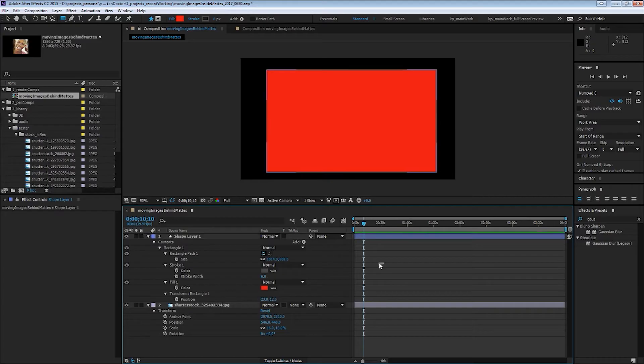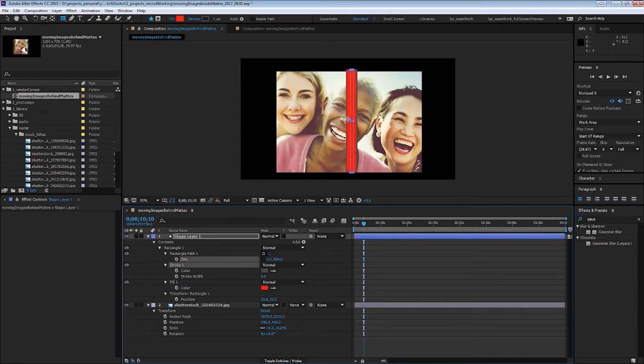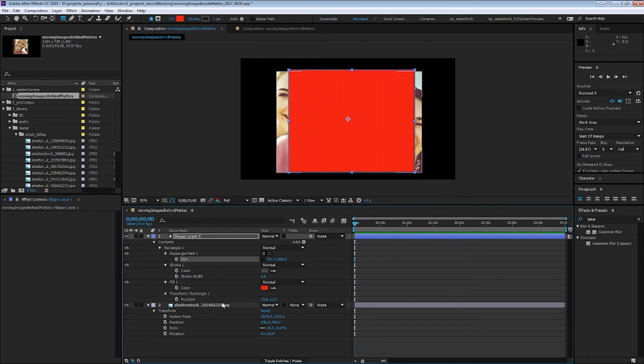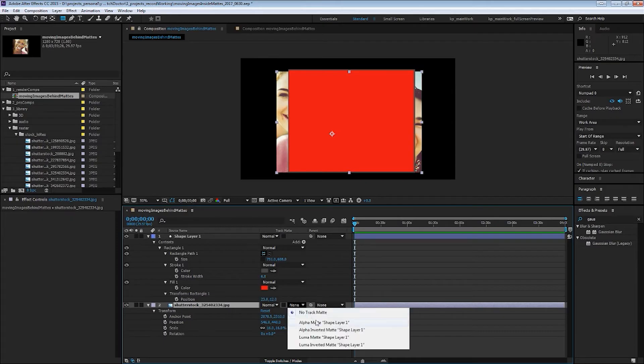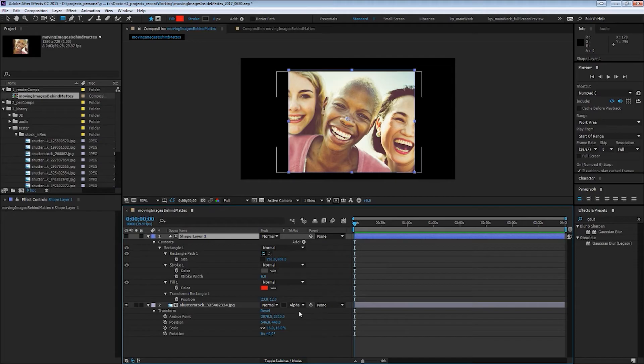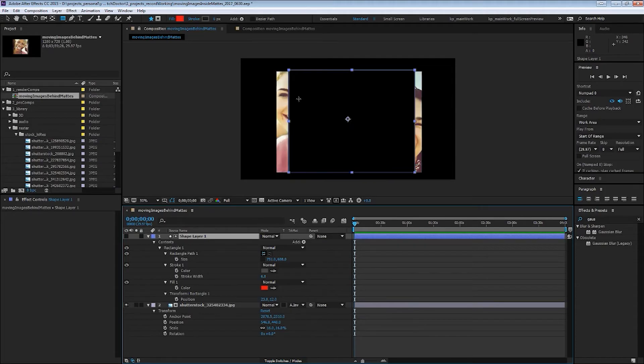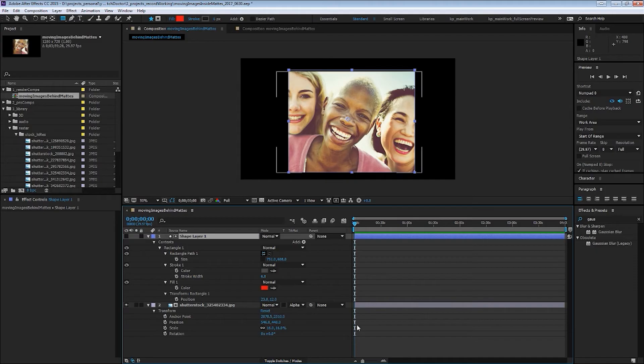And then while you could use a solid and mask that to use as a matte layer, this is nice because it gives you some parametric values that you can animate and gives you a lot of control. So let's say we'll set this track matte. You set the lower one to alpha matte and that will use this layer above it. If you set it to inverted, obviously you'll see the inverse, but we want to see that.